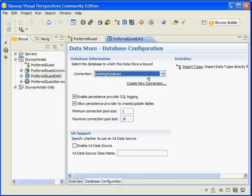Now the Skyway Hotels-Web Project is ready to be run on the server. To do so, right-click on the Skyway Hotels-Web Project, select Run As, Run On Server.